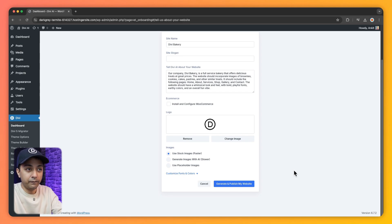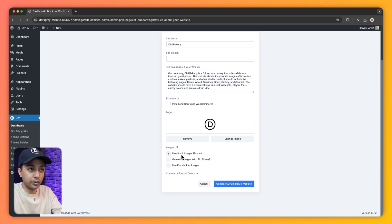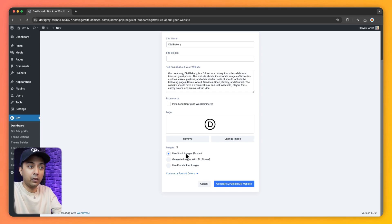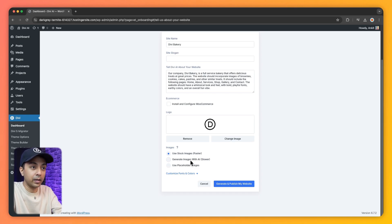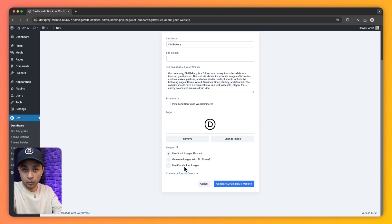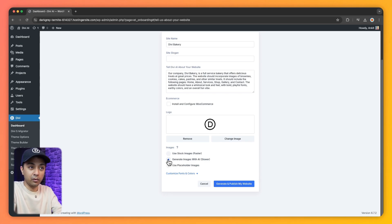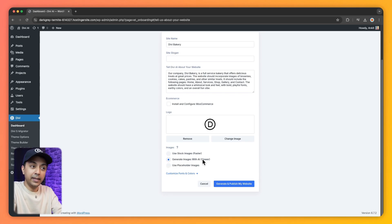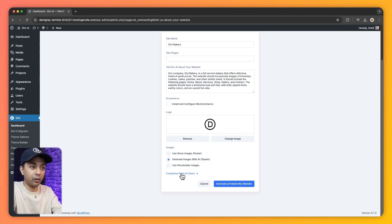And now we have three options here. Either we can use stock images for our website or we can use Divi AI to generate the images for our site. Or we can simply use placeholders. For this example, let's go ahead and choose generate images with Divi AI. And then we can go ahead and customize our font and colors.